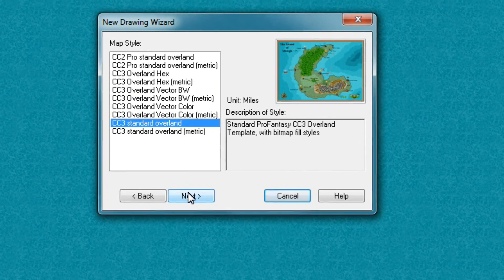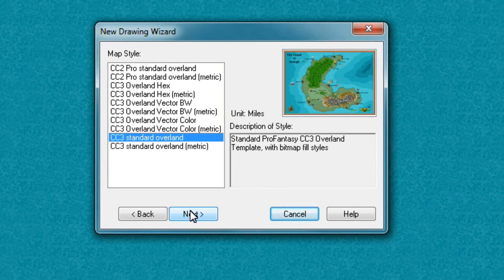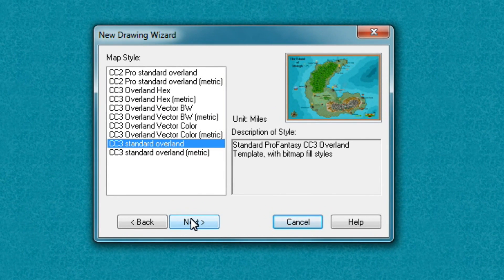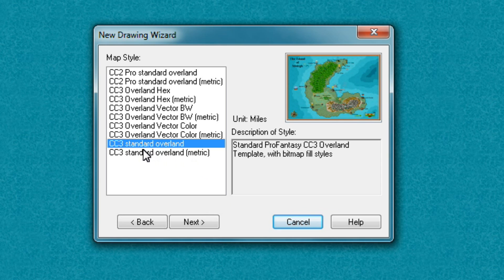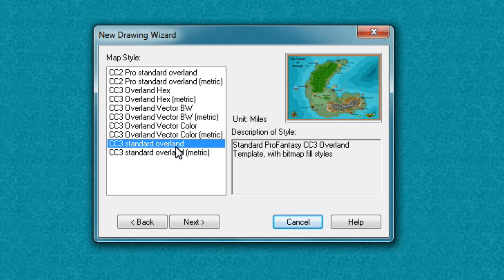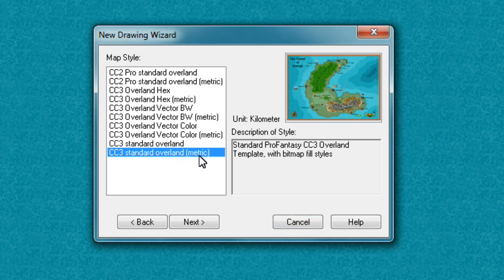You'll then be asked what kind of map style you want. If you want a map measured in miles, you're going to go with CC3 standard overland. If you want a map measured in metrics, then you're going to go with CC3 standard overland metric.